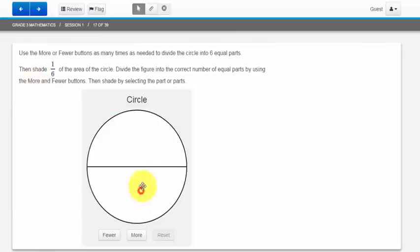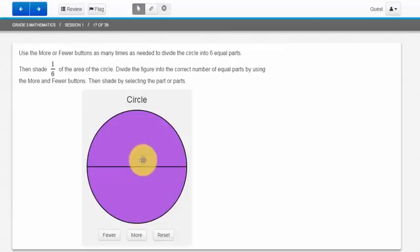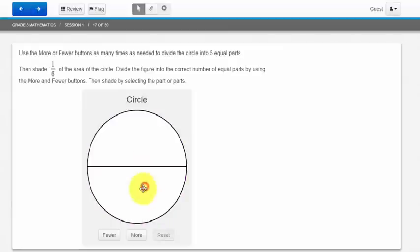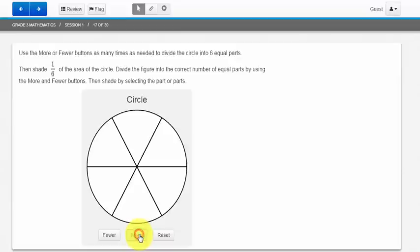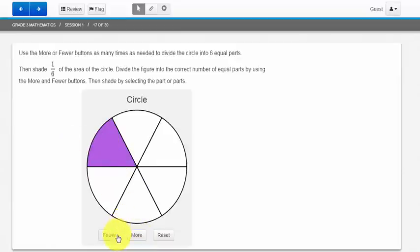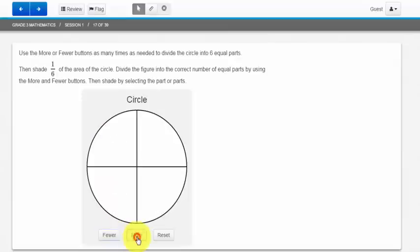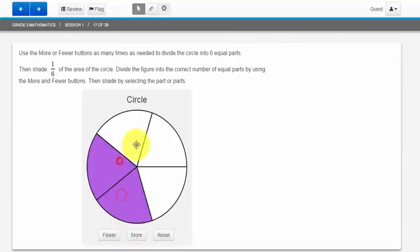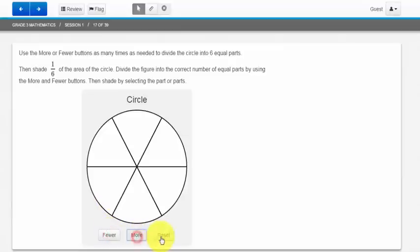But since I read the directions, I know that I can add more lines to divide the circle into 6 and then I can click by shading. If I need to go to fewer lines, I would just hit the fewer button. Or if I just want to reset and start over, I can click the reset button. It's really important that you read the directions because you're going to run into questions similar to this one.